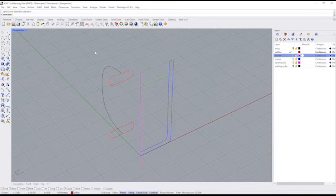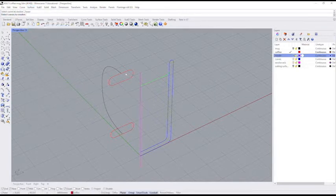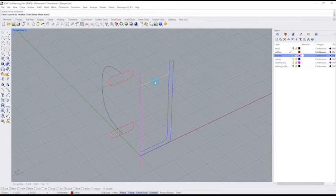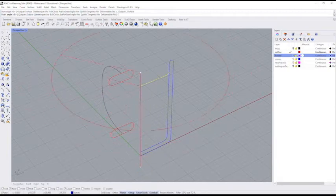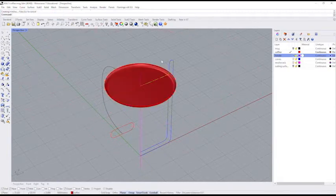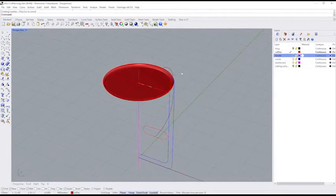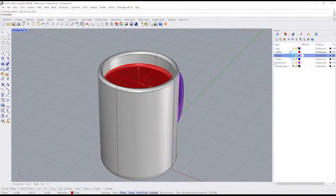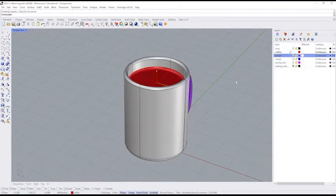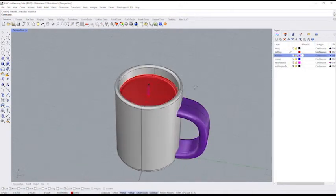So I'm going to do another revolve. Surface, revolve, revolve this, press enter, start point, end point, full circle. Okay, so there's the surface that is meant to be my coffee. And I'm going to go back here. I'm going to turn on my mug layer. I'm going to turn on my handle layer. And there is my mug.